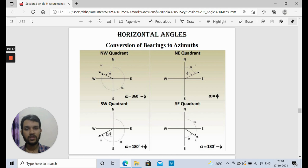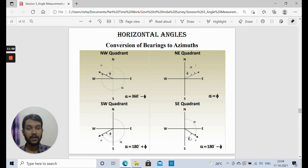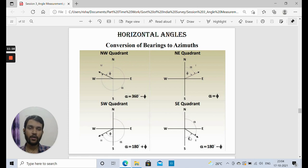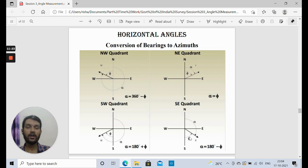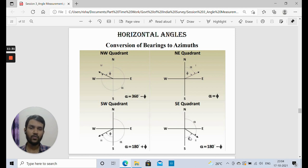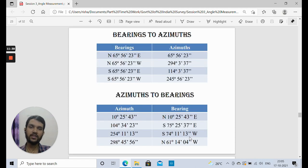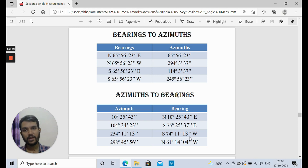For the southeast quadrant (second quadrant), the quadrantal bearing is South phi degrees East. The whole circle bearing alpha equals 180 minus phi, because the actual angle from the northern axis must account for the southward direction. This is how conversions are done. Once we know the relations, we can easily convert between bearing and azimuth in both directions.